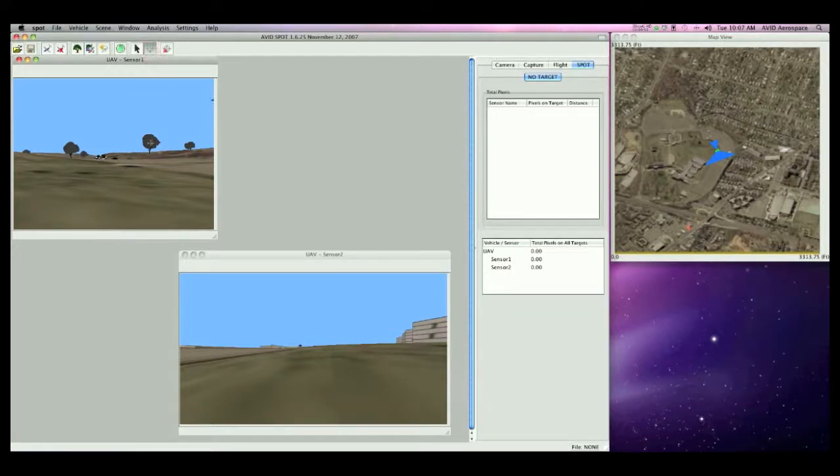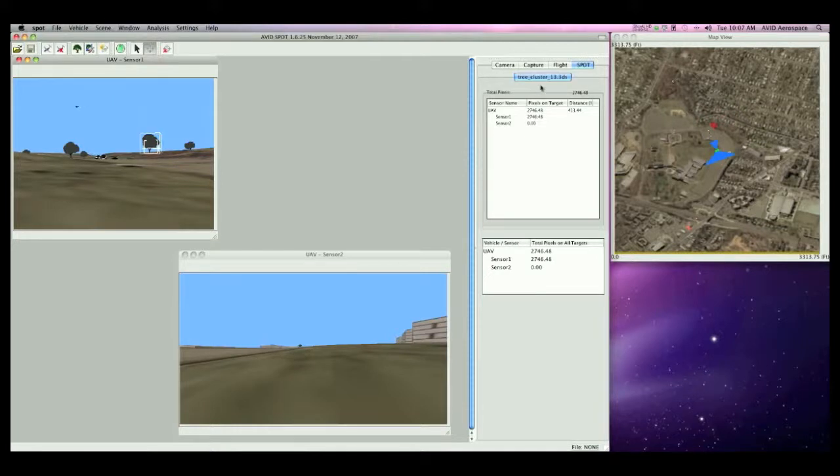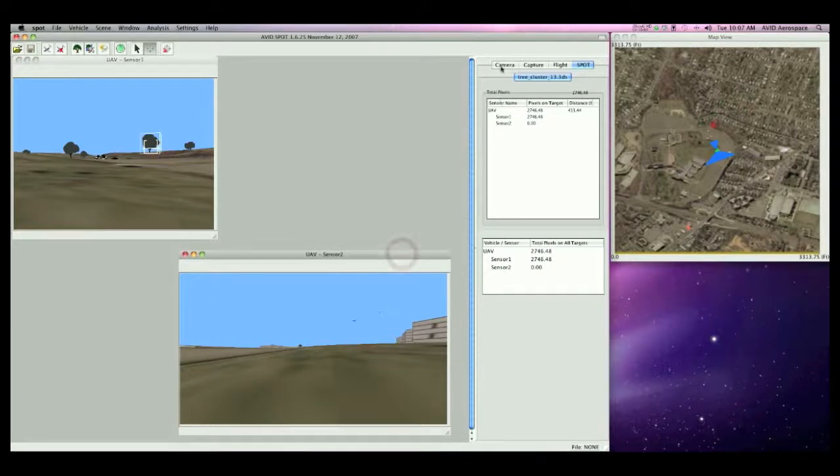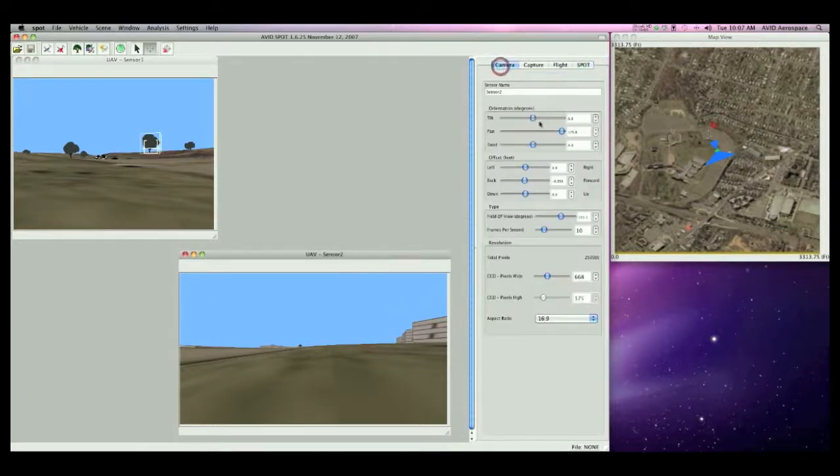Then, when I click on the tree in the window, it selects the target, and it shows up in this SPOT menu. As you can see, Sensor 1 has pixels on target, but Sensor 2 doesn't because Sensor 2 is oriented on the opposite side of the vehicle. Let me turn Sensor 2 around so that it's looking at the target as well.